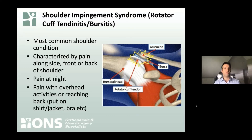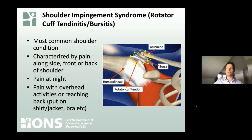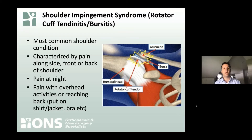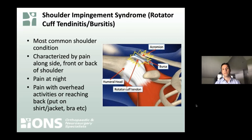The things that cause pain with impingement syndrome include reaching outwards, reaching above your head — it's the serve in tennis, it's common in swimmers — and even simple things like putting on a shirt or a jacket can be difficult at times.